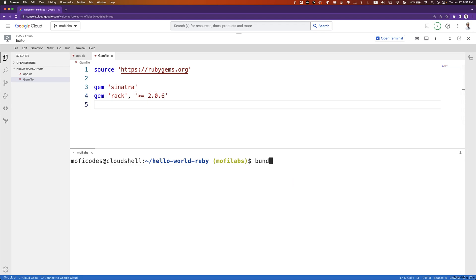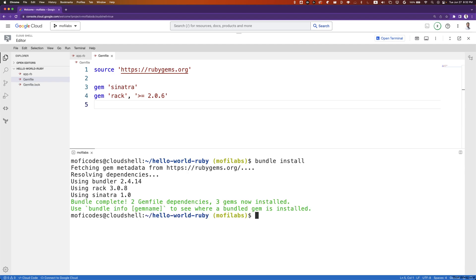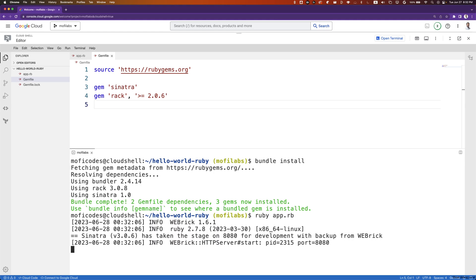We'll then run bundle install to install all our dependencies. Once that is done, we can run ruby app.rb, and our web application starts.